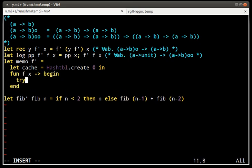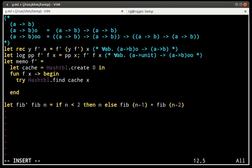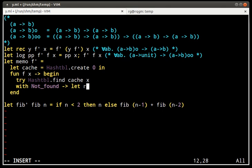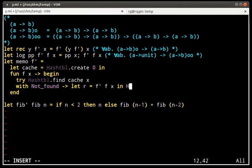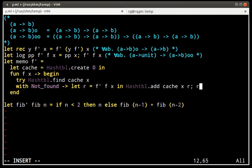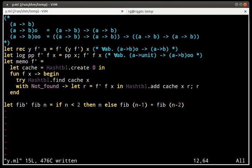And then what do we do? Well, the first thing we do is that we try to look up the argument in the hash table. And if that fails, we compute the result by calling the function we were given. Then we put the result in the cache. And then we return R, the result. Okay.